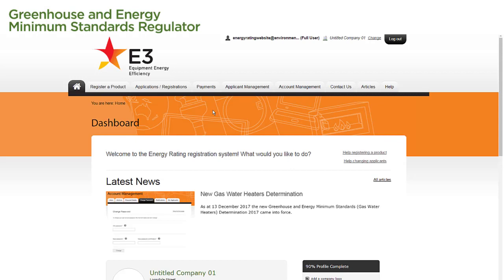We begin on our dashboard page. Our applicant has been created and approved, and we have logged in to the registration system. We want to create a product application, so we select the Register a Product tab from the toolbar at the top of the page.